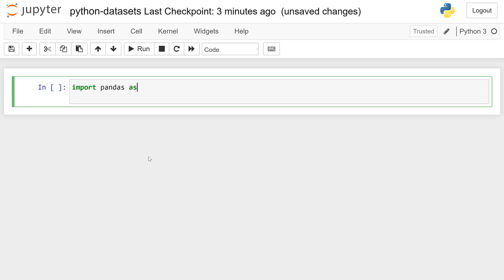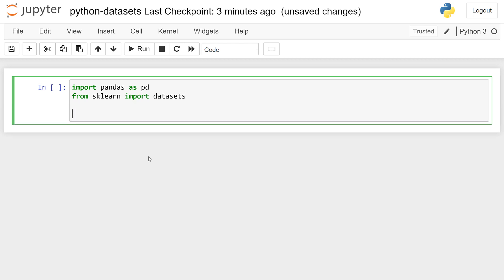I'm going to bring in pandas, and bring in sklearn — specifically the datasets submodule here, so we're going to call this datasets. Now there are going to be quite a few of these data sets; you can check the documentation for that. scikit-learn calls them toy data sets. So I'm going to bring in one and call it datasets.load_boston. This is a housing prices data set.